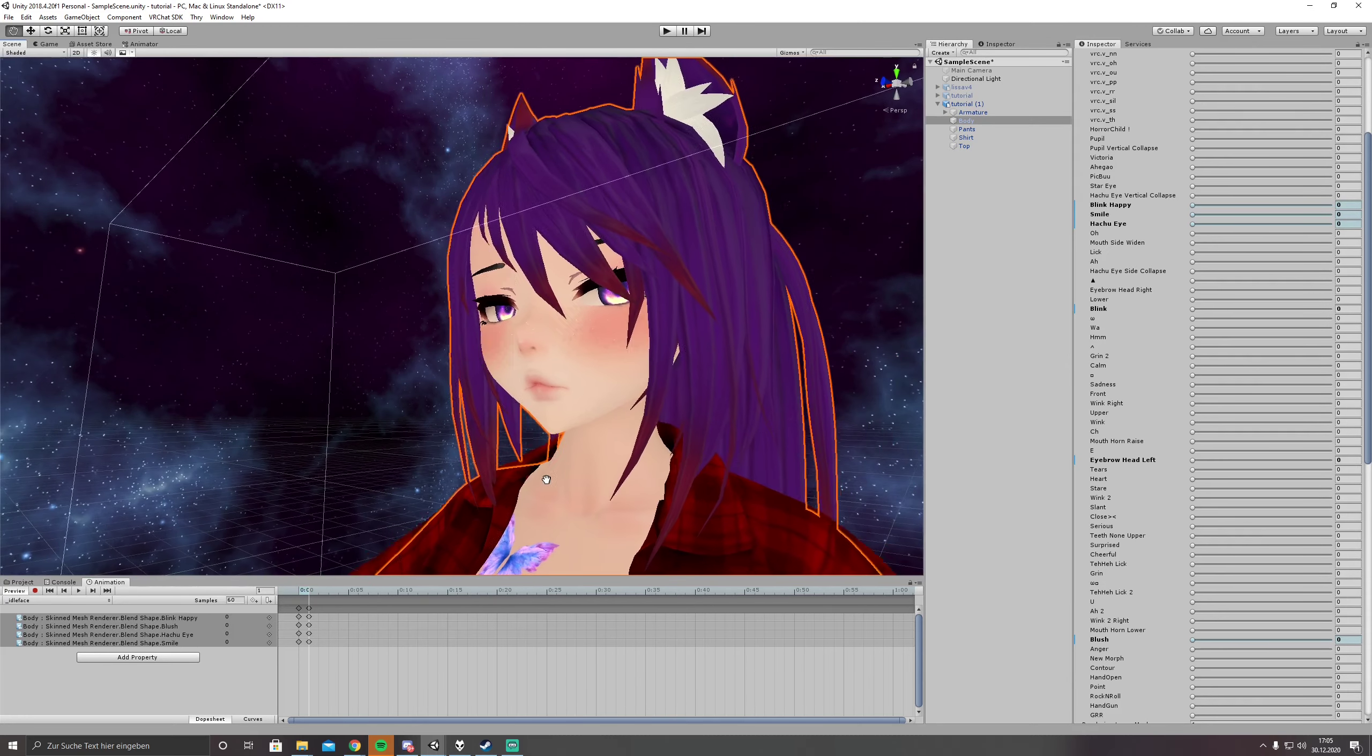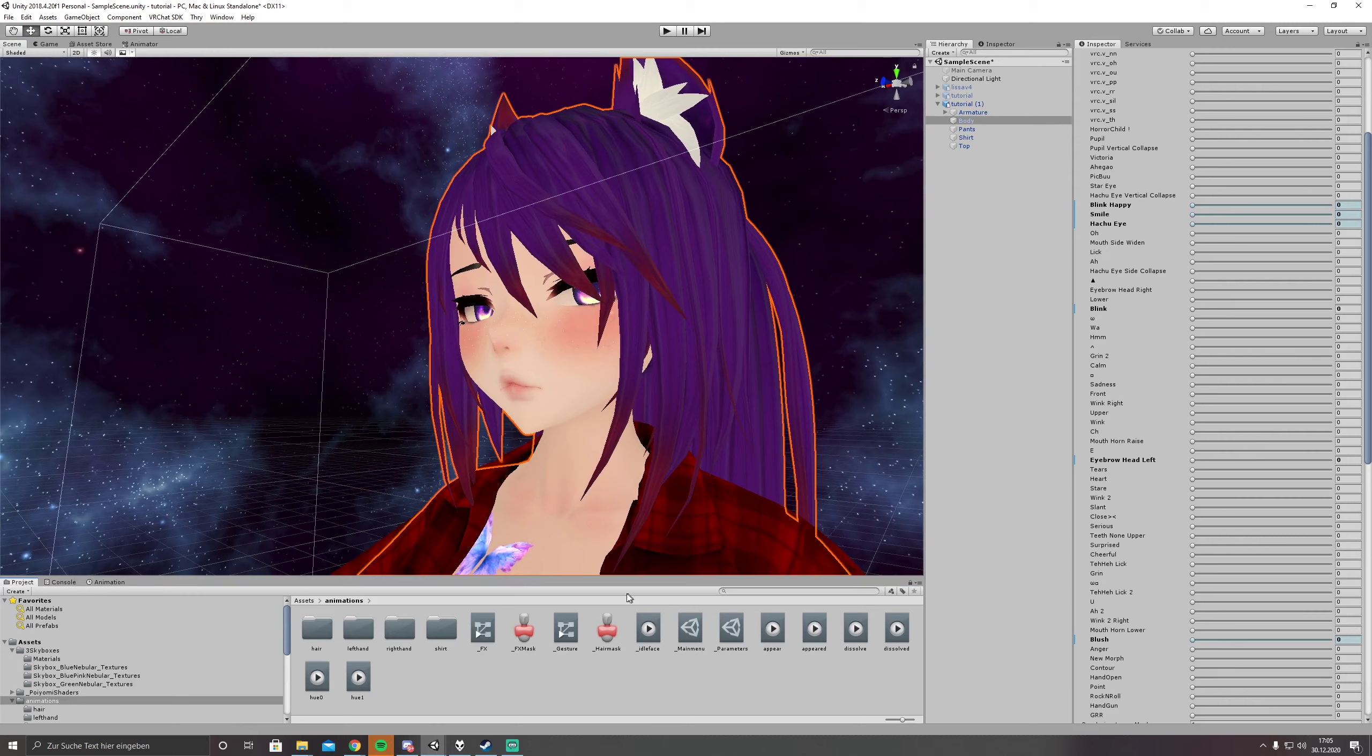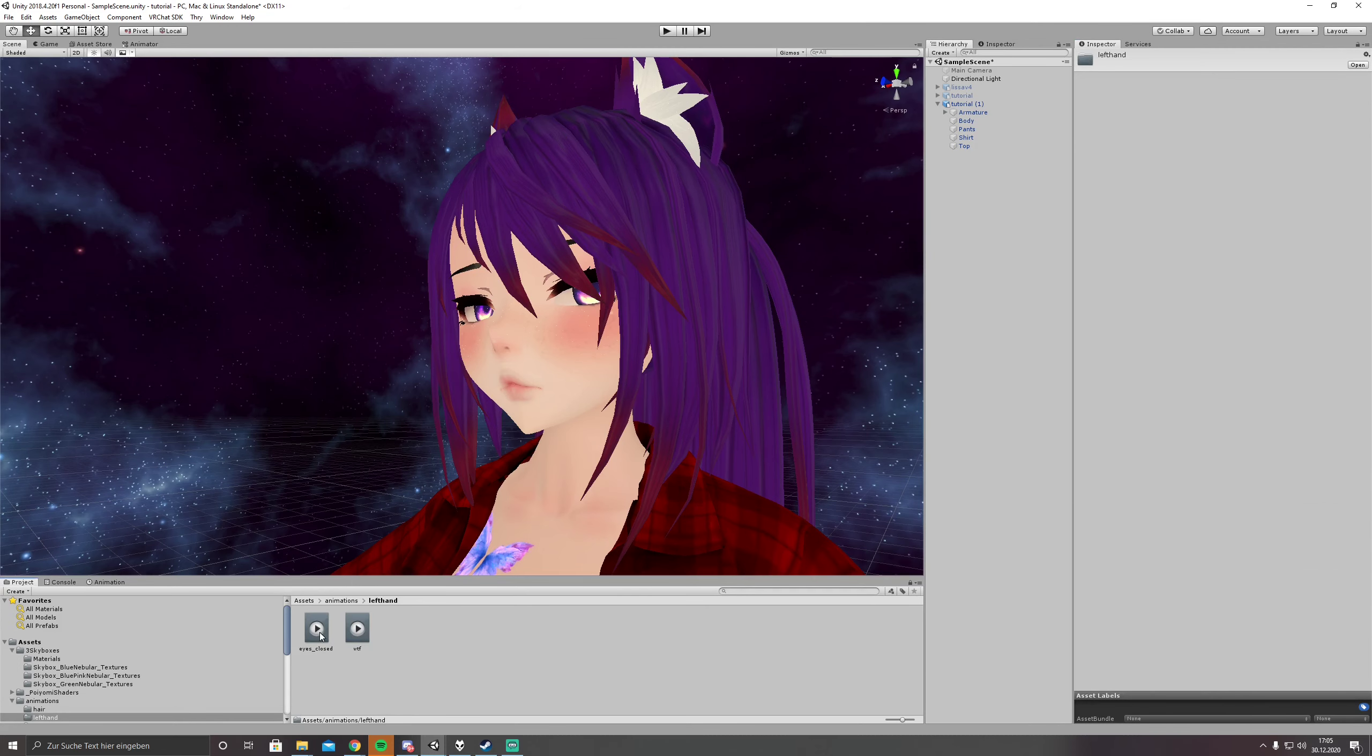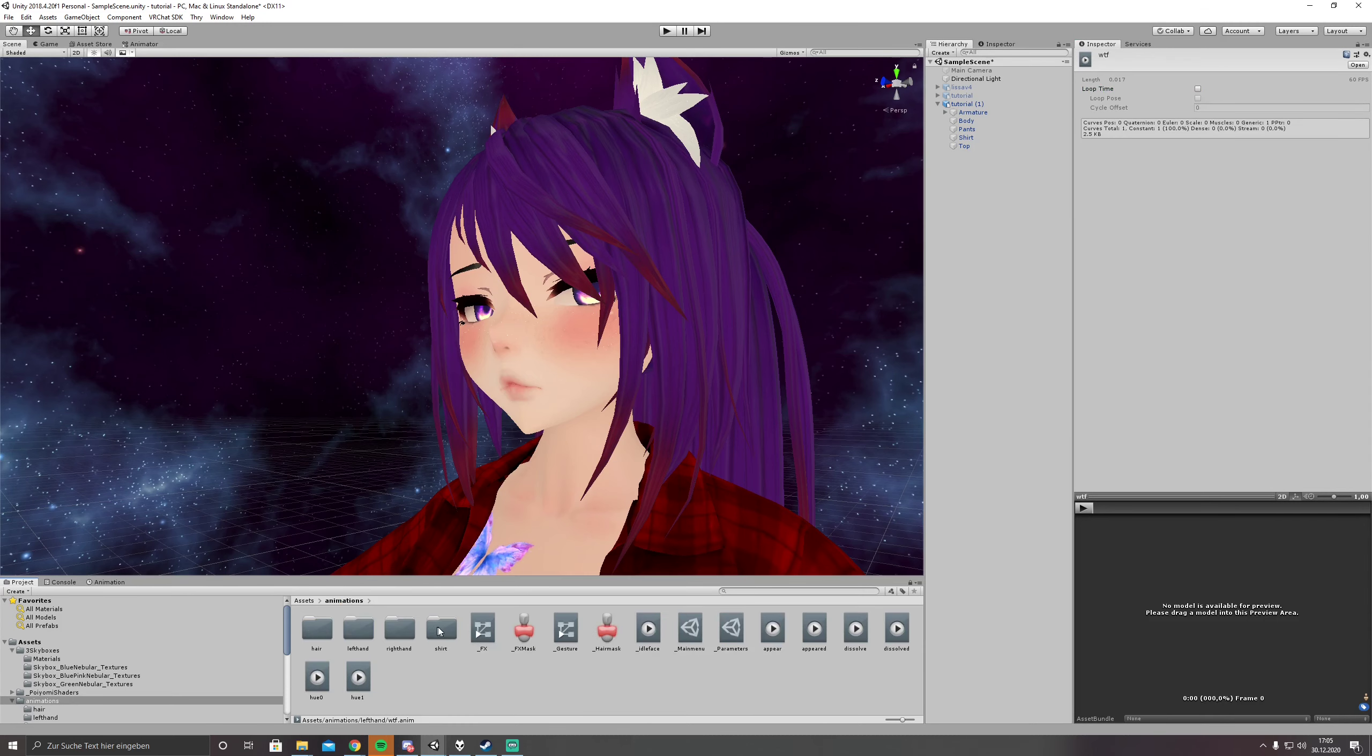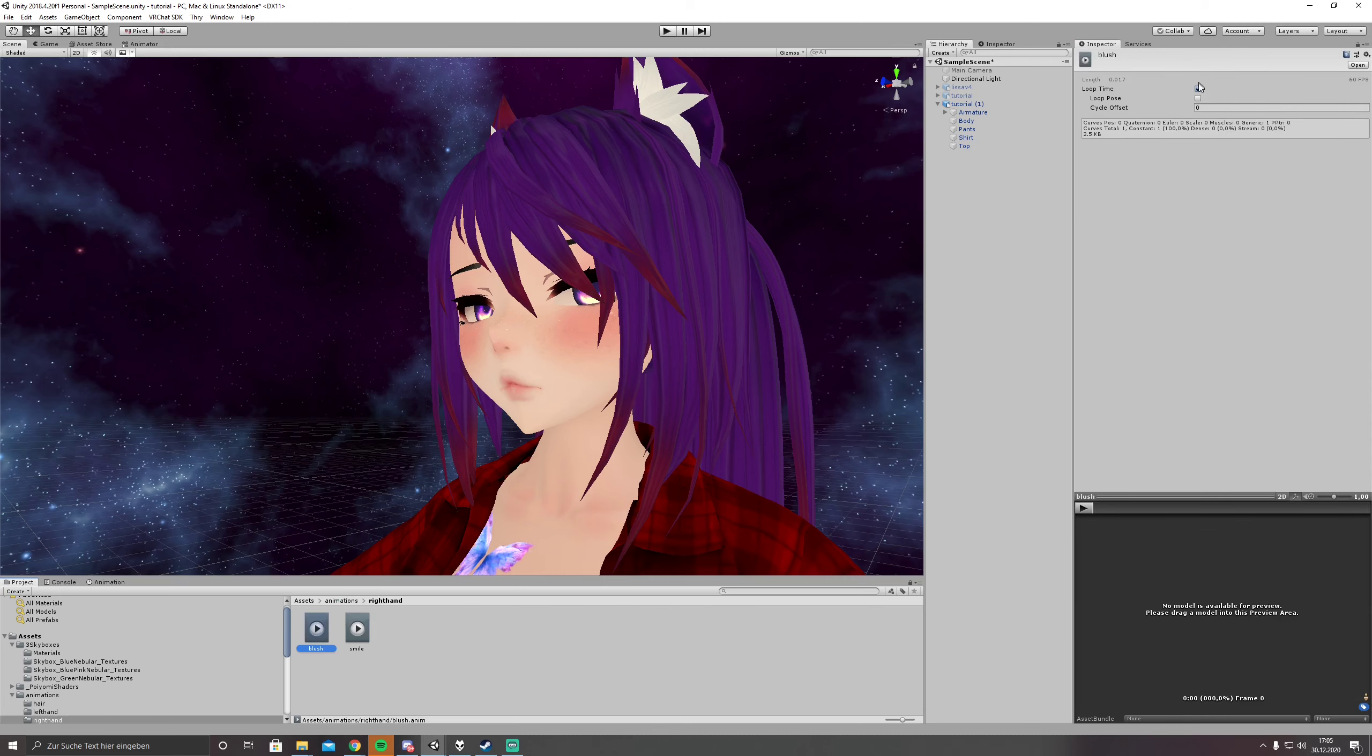And what we have to do next is to make sure that these are non-looping animations, all of them of course. And right hand as well, non-loop, non-loop.